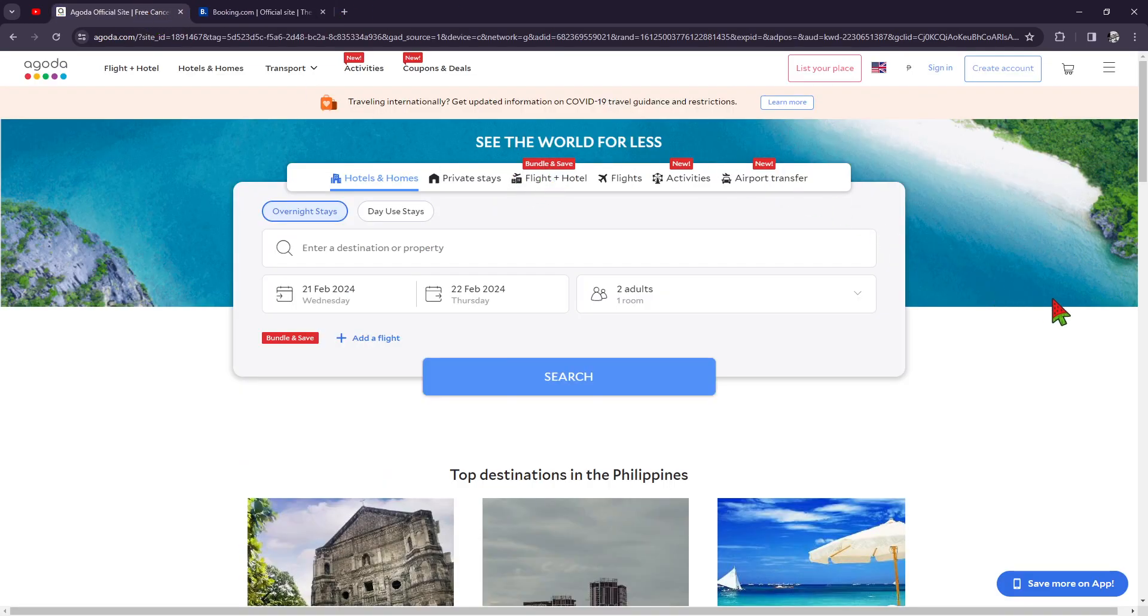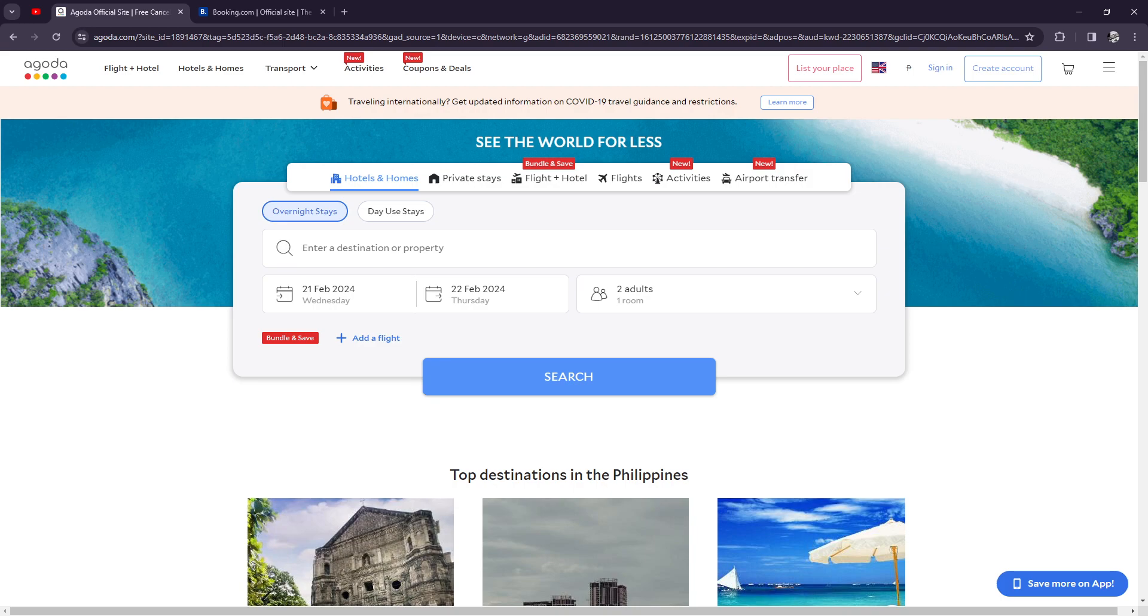While Agoda.com commission rates typically range between 15 and 25 percent—that's 5 percent higher—depending on the property and location. They offer a partner hub for hoteliers to manage their listings, set pricing strategies, and access performance insights.